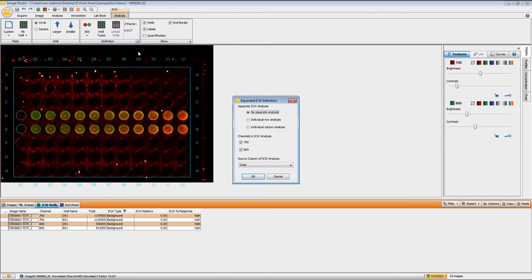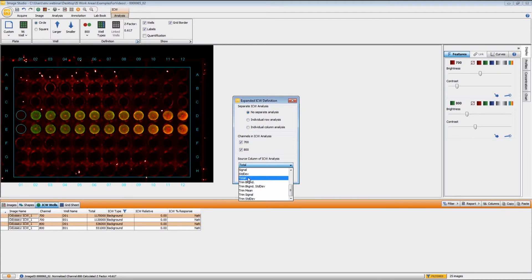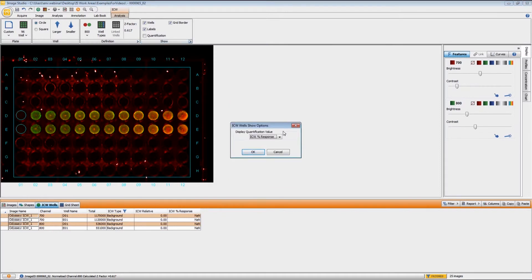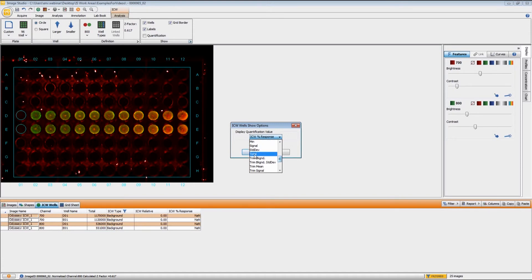There are a few things you can do with the options for these groups. Under the Definition group, you can do individual rows or individual columns, and normally Total is the source column most commonly used. Under the Show group, if you have data displayed on screen with quantification turned on, the default setting is ICW Percent Response, but you could also have the Total displayed — it is completely up to your choice.